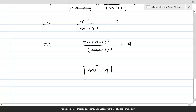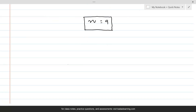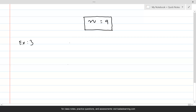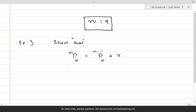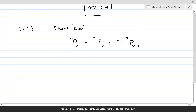So n equal to 9 is the answer for the second example. For question number 3, we need to show that nPr is equal to n minus 1 permutation r, plus r times n minus 1 permutation r minus 1. The right hand side is equal to n minus 1 permutation r plus r times n minus 1 permutation r minus 1.